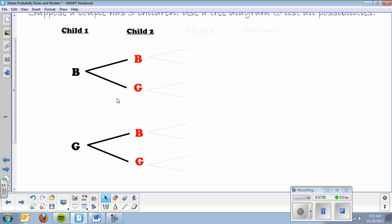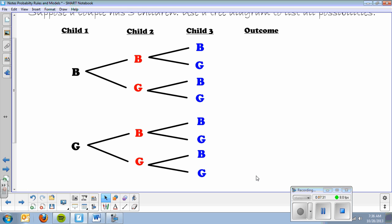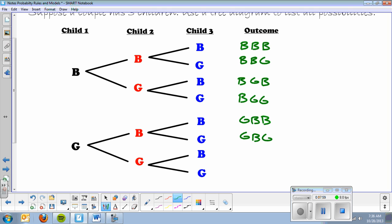So now we've got possibilities: boy-boy, boy-girl, girl-boy, girl-girl for the first two children. From each of those, we branch off into the third child — again boy or girl. Following all the branches gives us eight outcomes: BBB, BBG, BGB, BGG, GBB, GBG, GGB, and GGG.